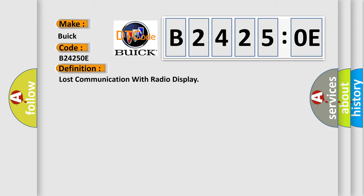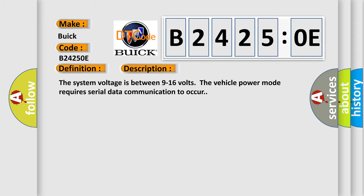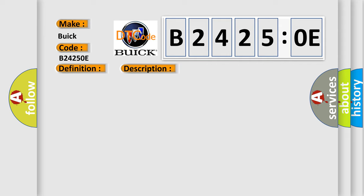And now this is a short description of this DTC code. The system voltage is between 9 to 16 volts. The vehicle power mode requires serial data communication to occur. This diagnostic error occurs most often in these cases: a supervised periodic message that includes the transmitter module availability has not been received.